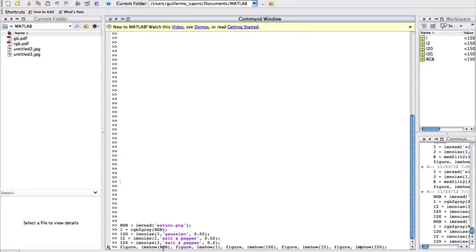And now what we are going to do is we are going to load all the images, the original color image, the black and white version of that image, the Gaussian noise, the two percent salt and pepper noise, and the 20 percent salt and pepper noise. So let's just see what happens.